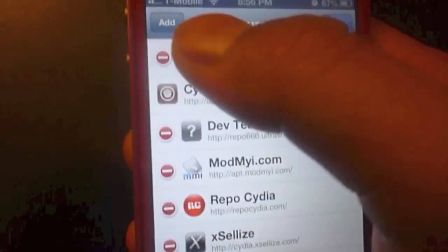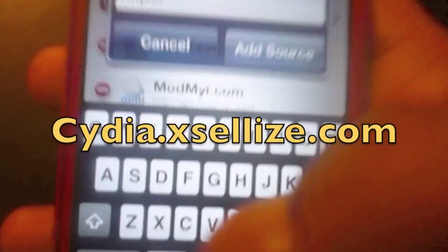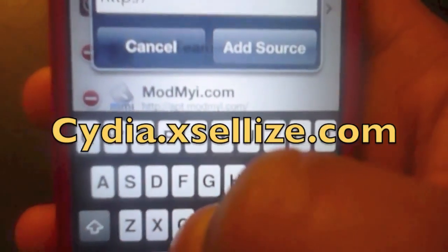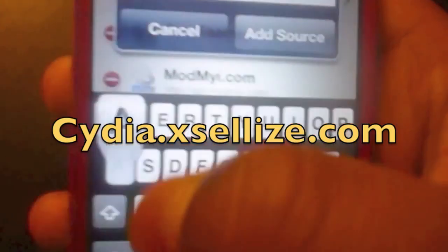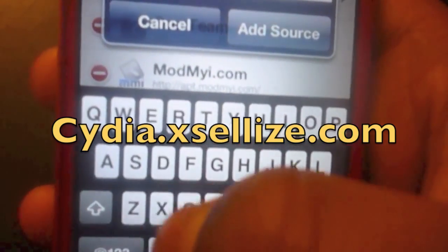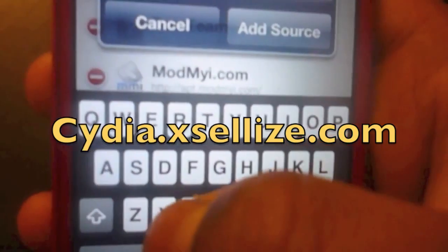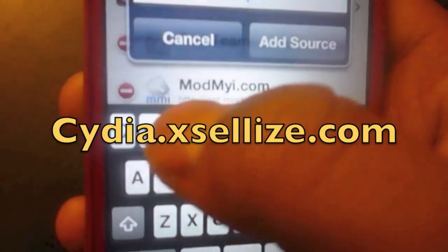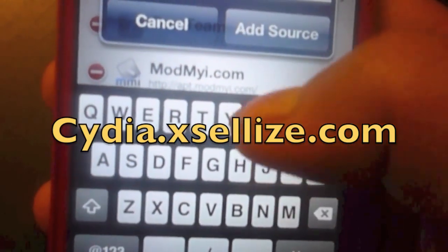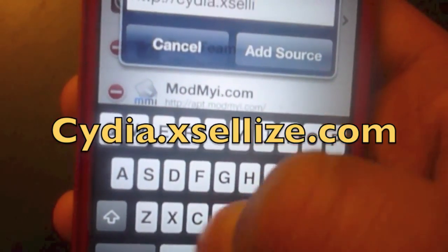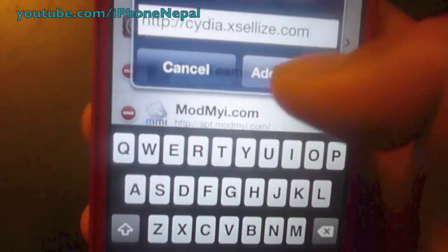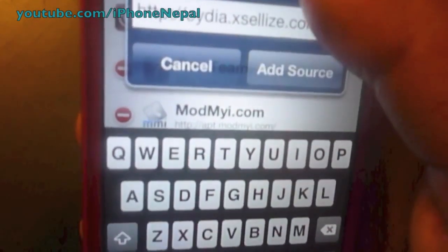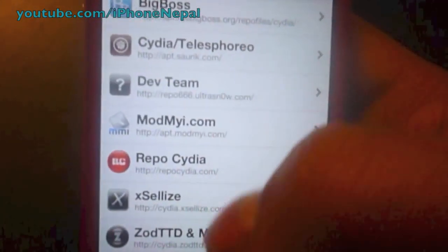Tap Edit at the top and tap Add. Now you have to add the source called cydia.accelize.com. I'm not going to add the source because I already have it. Tap Done.